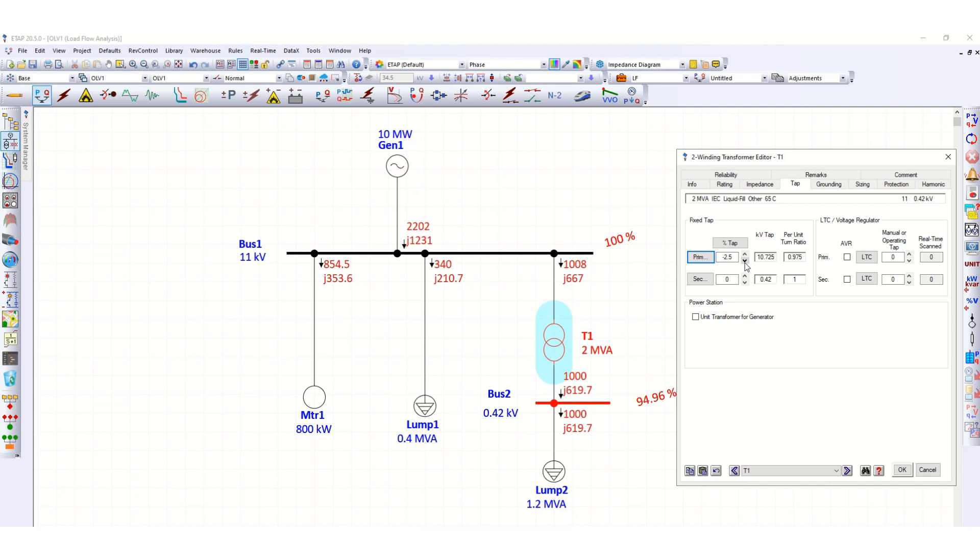Then kV primary side kV tap, here you can see this is changing. So at 0 this was 11 kV, at minus 2.5 percent this is 10.725 kV, at minus 5 percent this is 10.45 kV. So let's use this minus 2.5 percent tap over here.